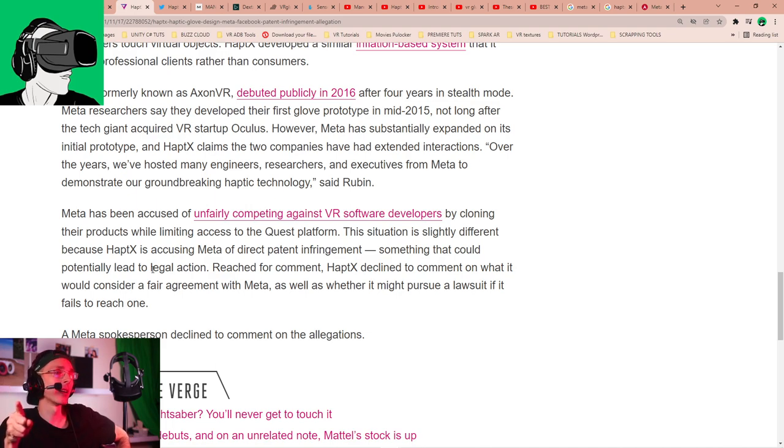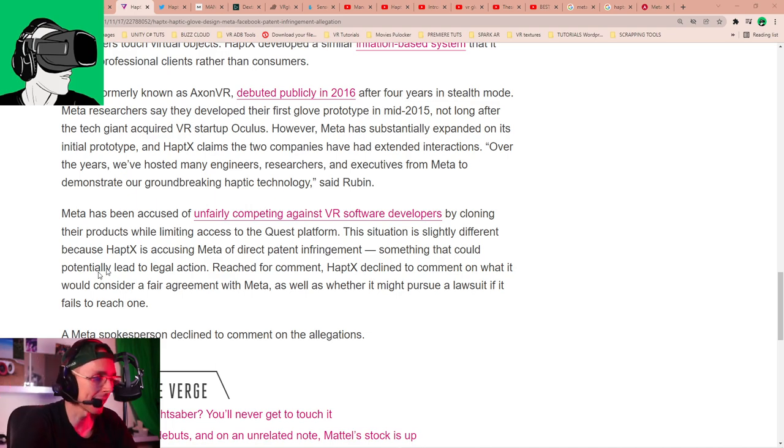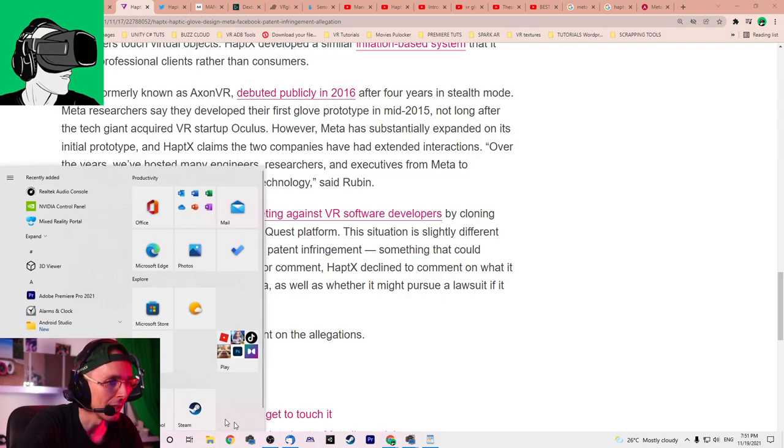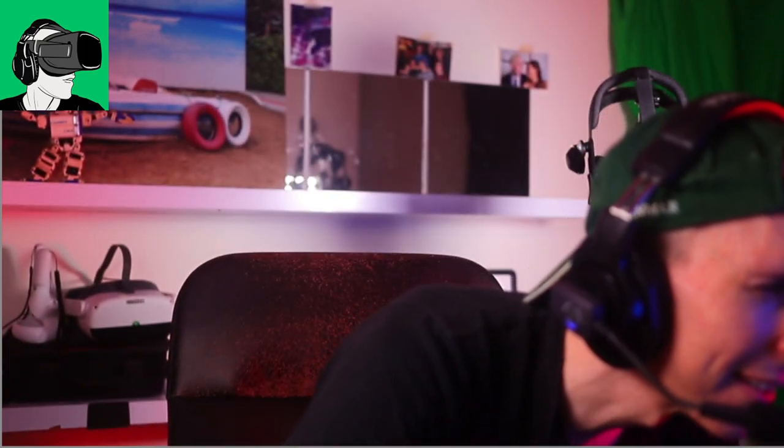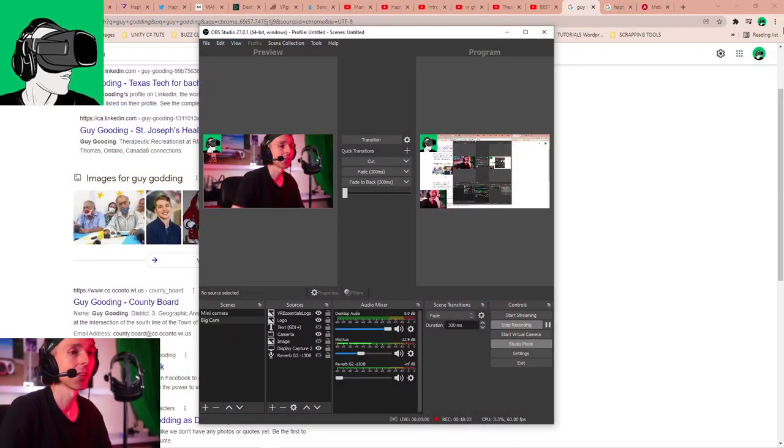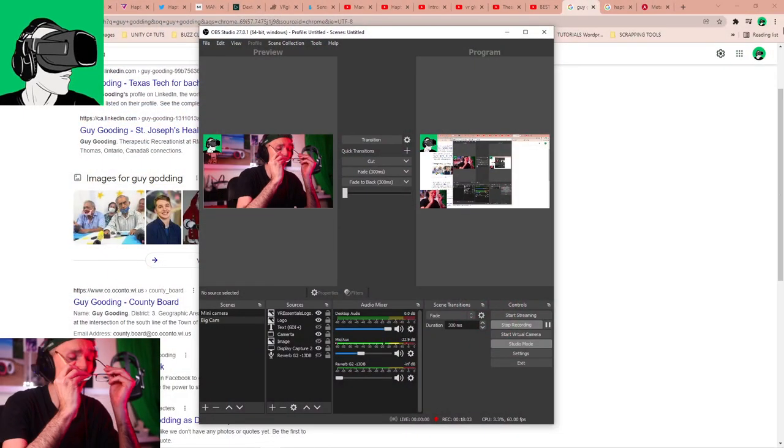So basically, Meta has been accused of unfairly competing against VR software developers by cloning the products while limiting access to the Quest platform. Now, this is a thing that's quite true, especially with, there was a big, big hoo-ha. Now, guys, I don't know if you remember this with, do you guys remember what happened with Guy Godin's technology VR desktop, so sorry, let me just, Guy Godin, oh, man, I had it, oh, man, sometimes my brain just goes, virtual reality desktop, you know, his technology that he's doing.